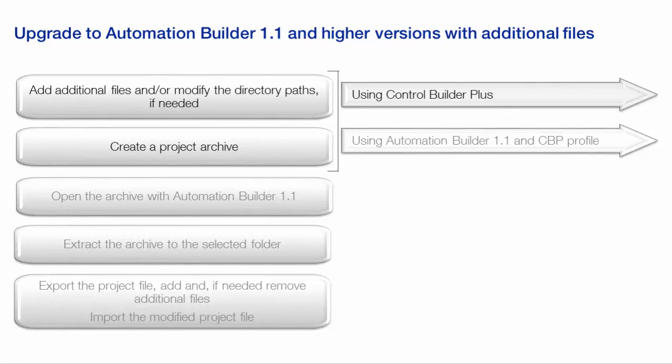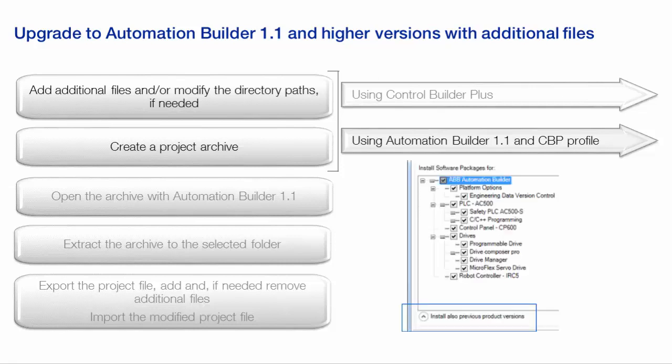Project archive could be created either in the Control Builder Plus environment, or in the Automation Builder 1.1 engineering suite. In case of Automation Builder 1.1, the prerequisite is to have the previous version profiles installed beforehand.